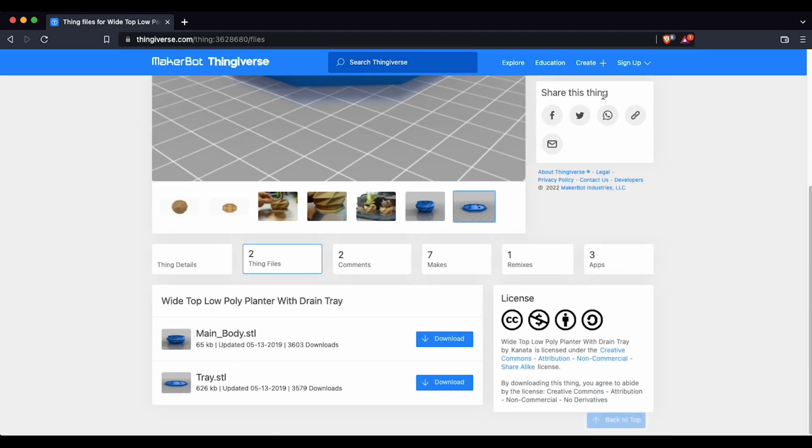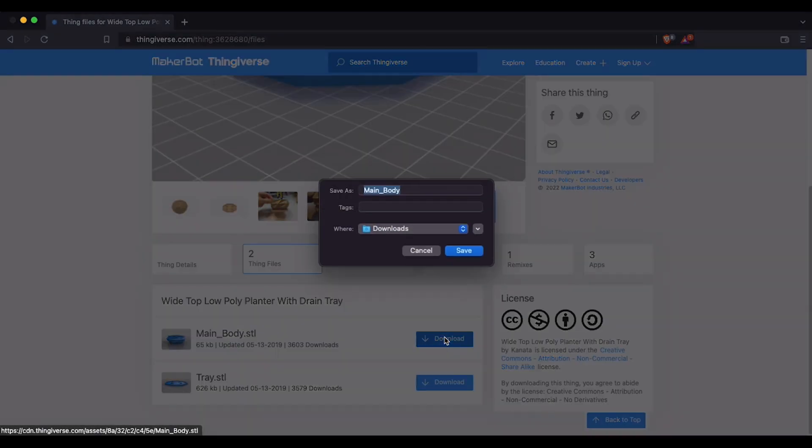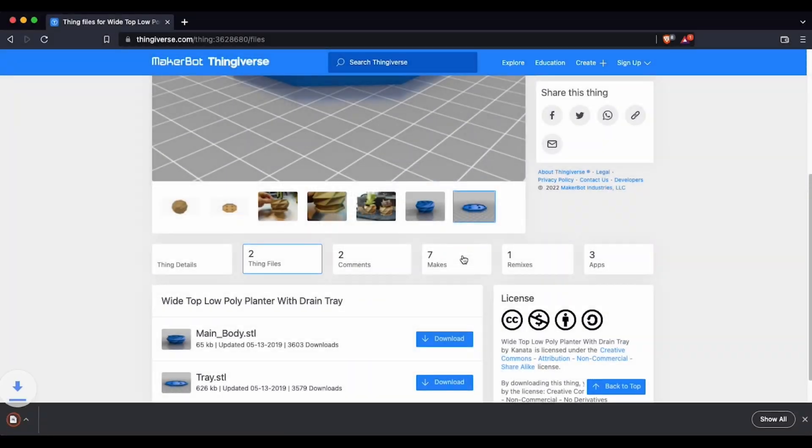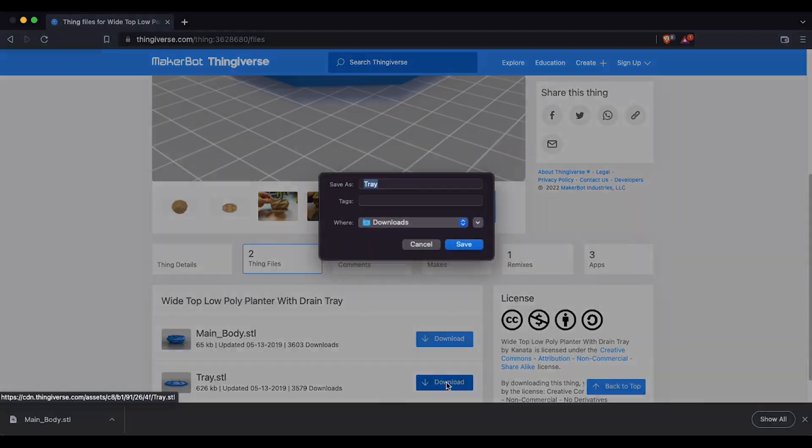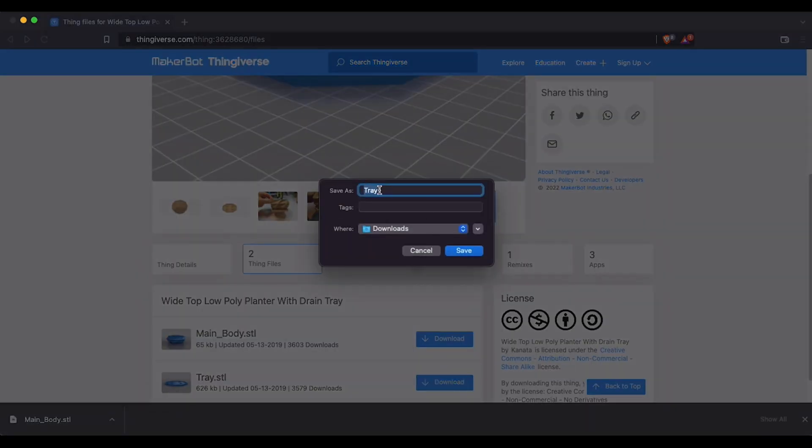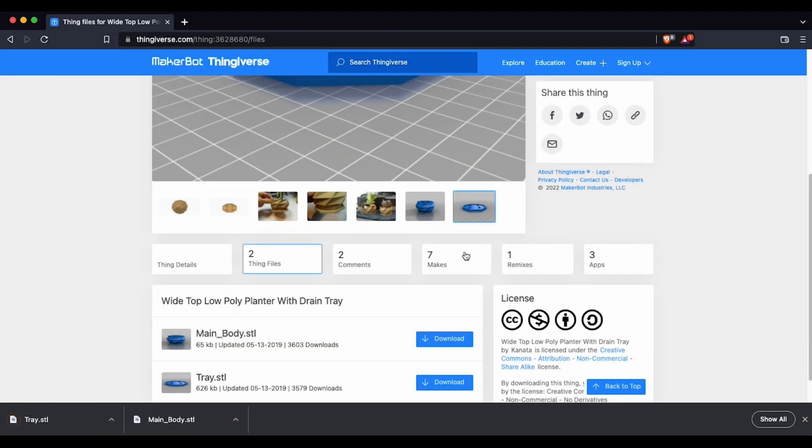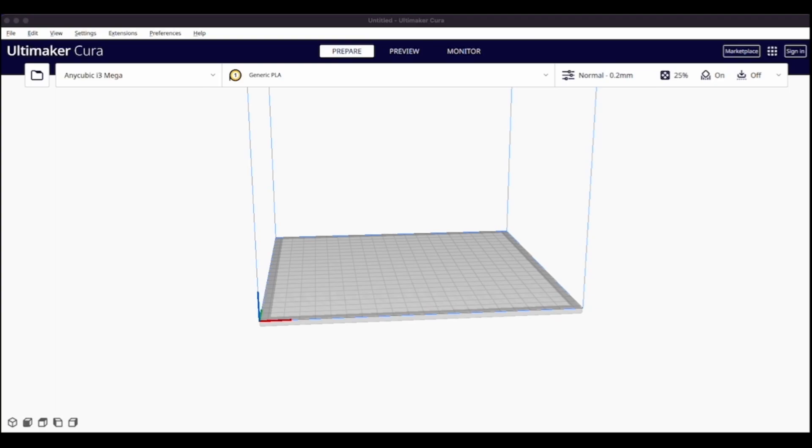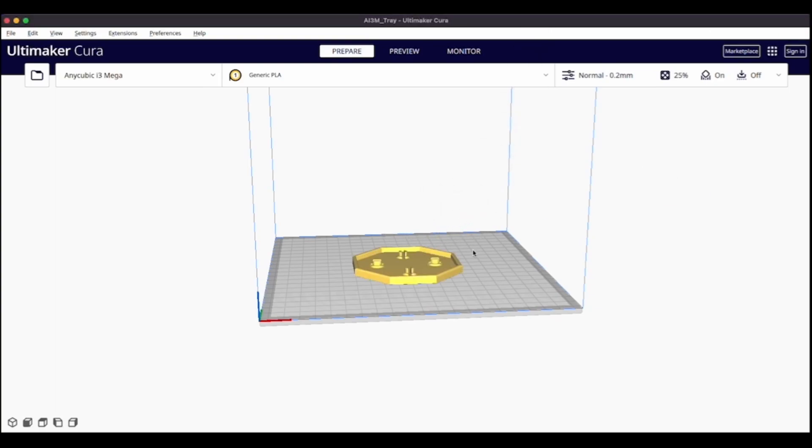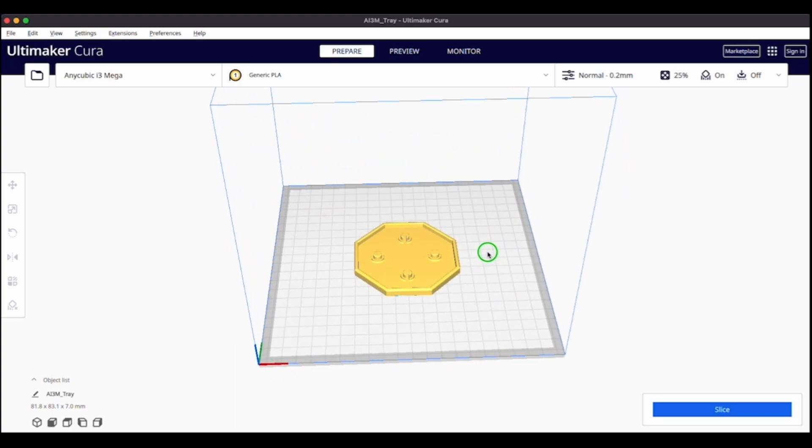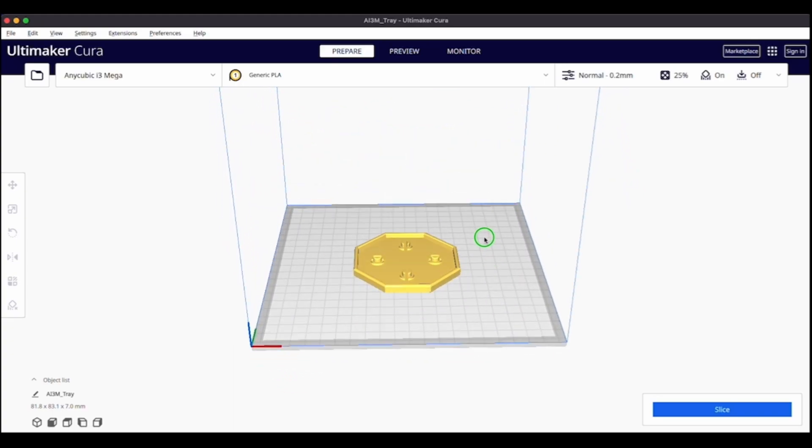So next step is to click the download all. And it'll expose the two files: the main STL file and the tray STL file. So download those both to your computer. Once the files are downloaded, go ahead and drag and drop the first file, the tray file, into your slicer of choice. I'm using Ultimaker Cura.